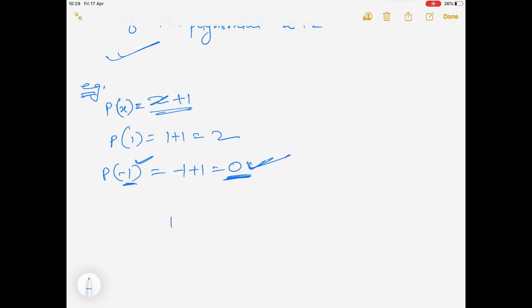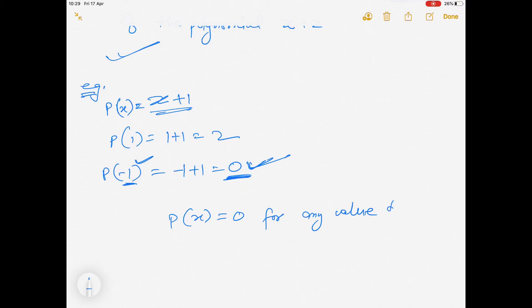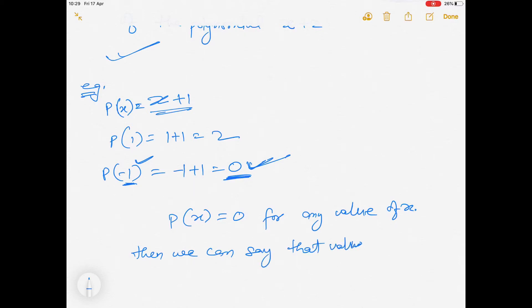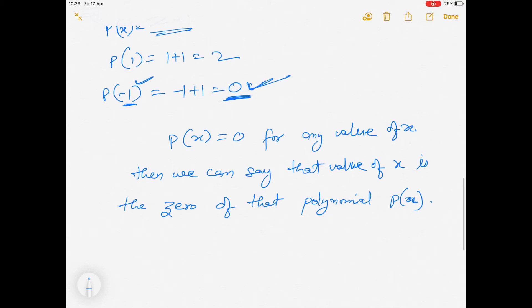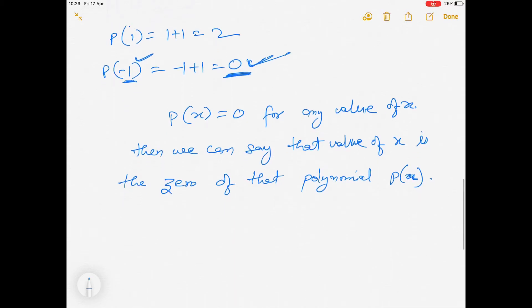So to write it formally: if p(x) = 0 for any value of x, then that value of x is the zero of that polynomial p(x).